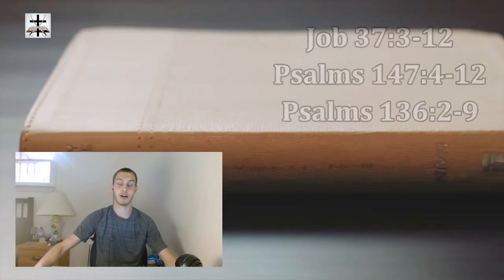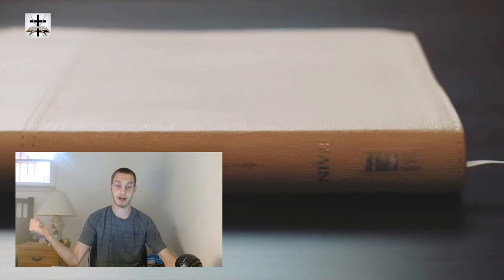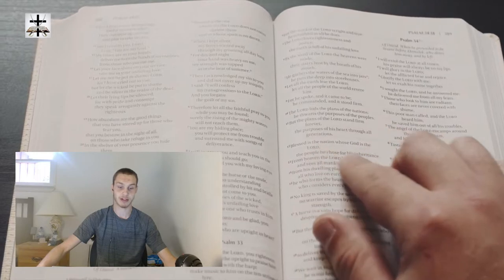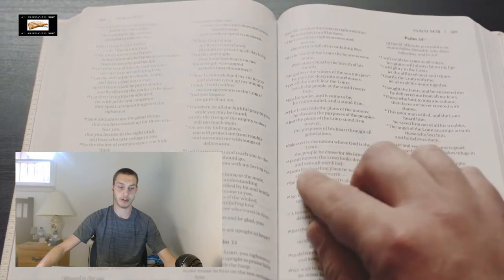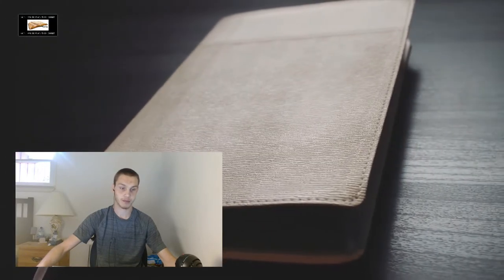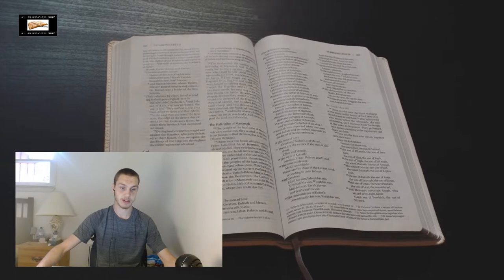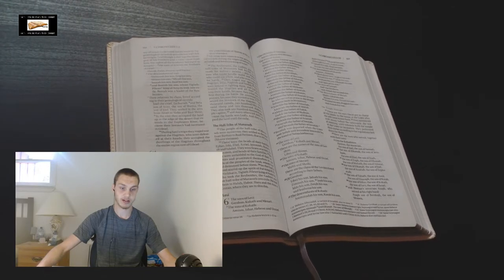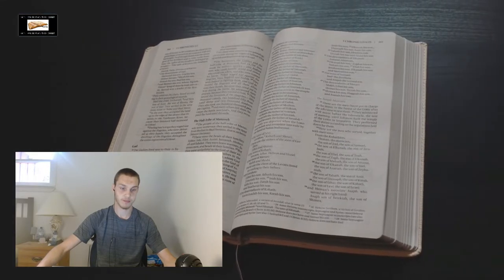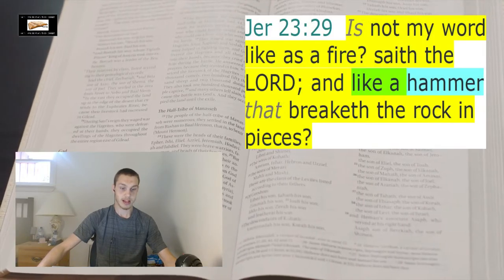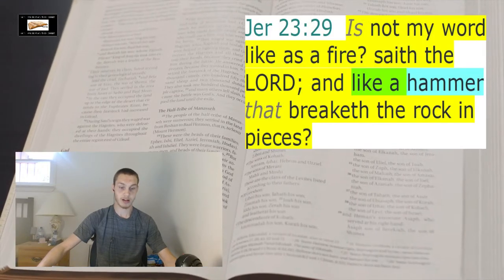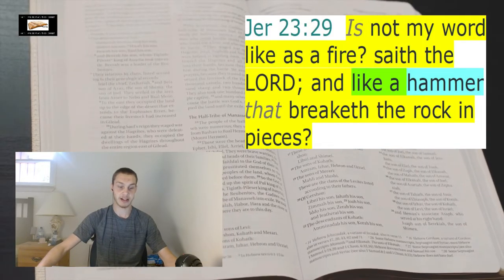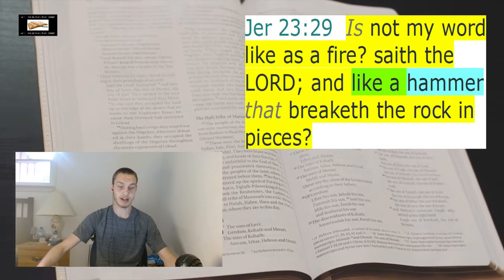But last point is that, you know how Thor carries around a hammer as his weapon? Well, the word of God is described as being a hammer. Jeremiah chapter 23 verse 29: 'Is not my word like as a fire, saith the Lord, and like a hammer that breaketh the rock in pieces?'